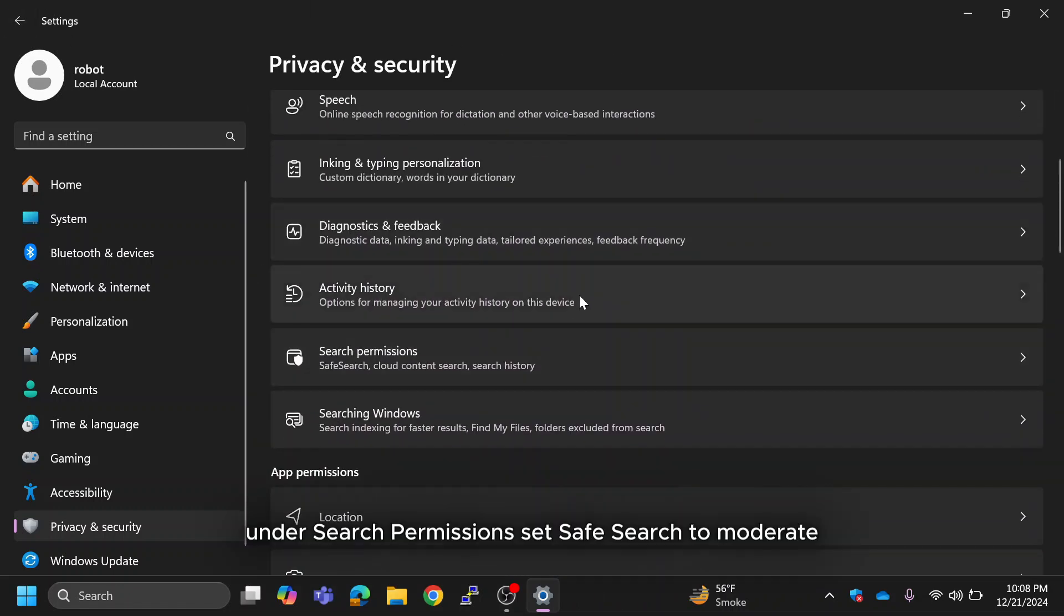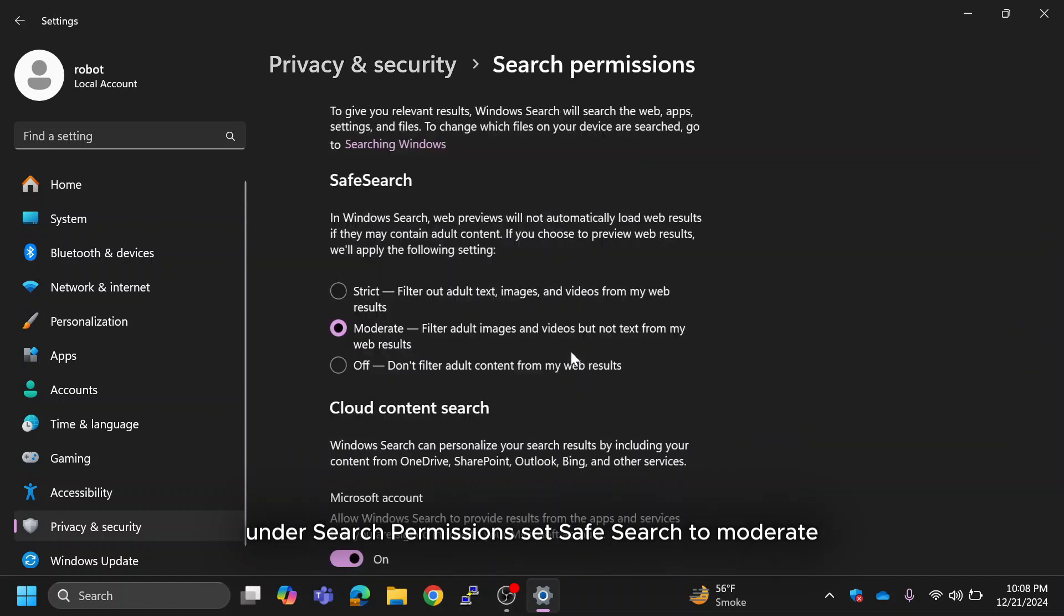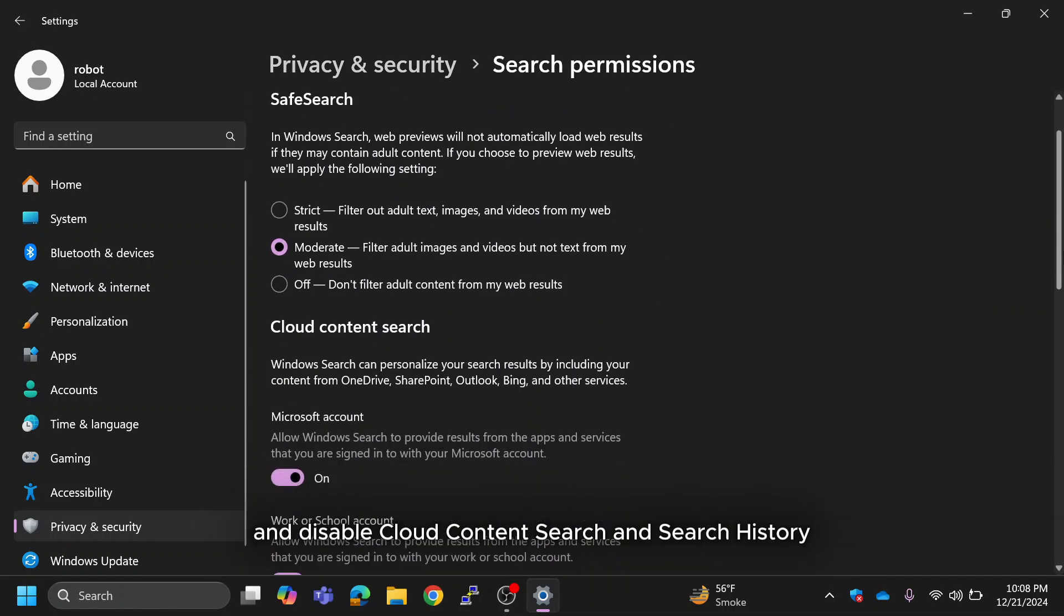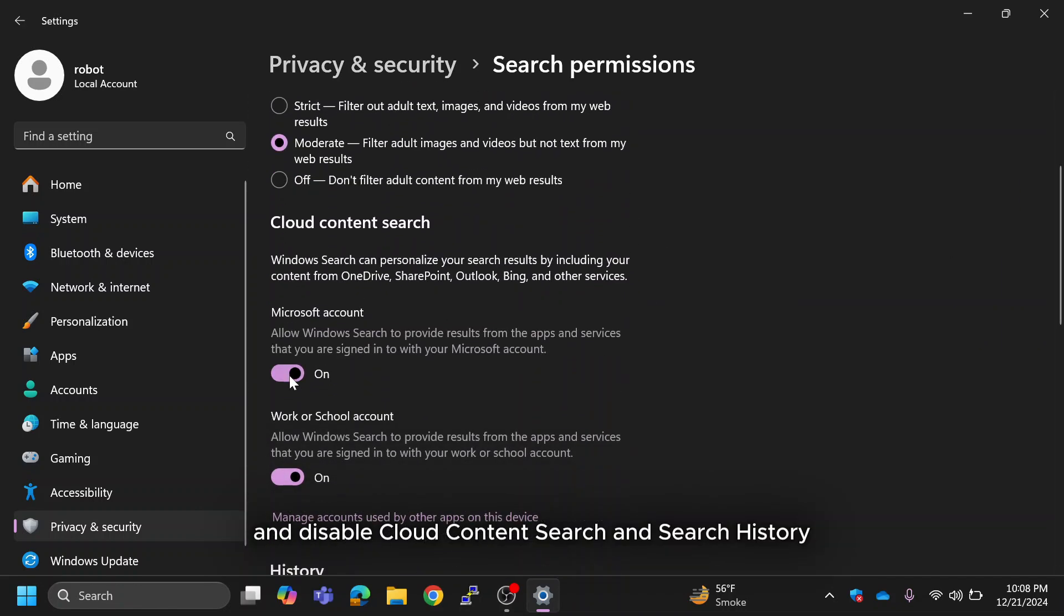Under Search Permissions, set Safe Search to Moderate and Disable Cloud Content Search and Search History.